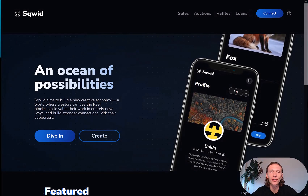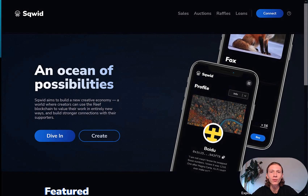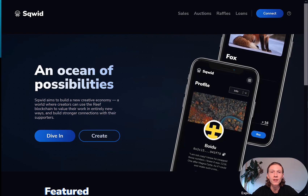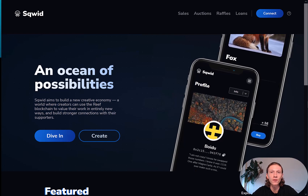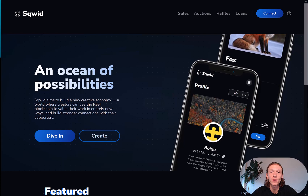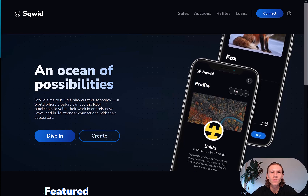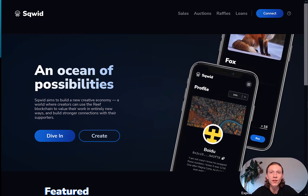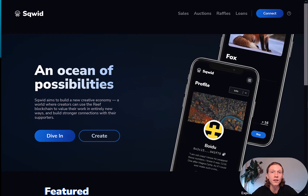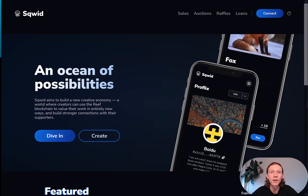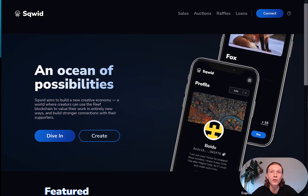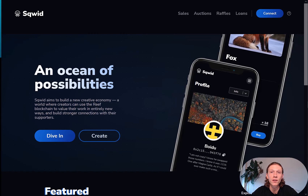Hello and welcome to this tutorial. Today we are looking at the Squid Marketplace app together. It's built on Reef Mainnet and just went live and public. We are mainly looking at two features: NFT sales and NFT creation. There are some other nice features which we'll cover in the next videos.